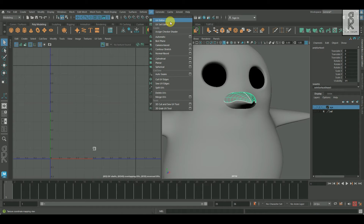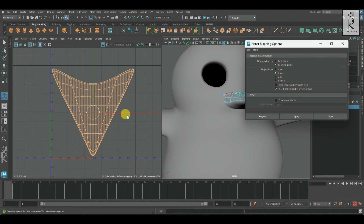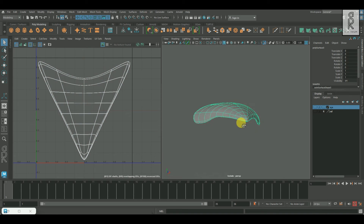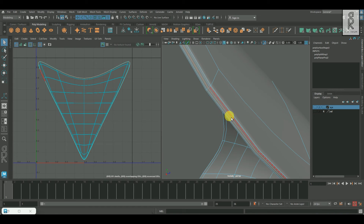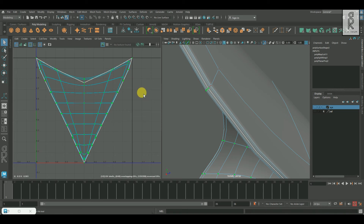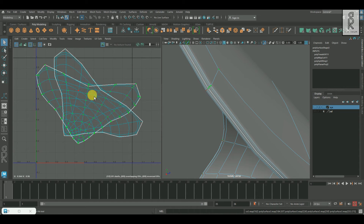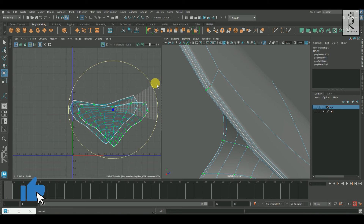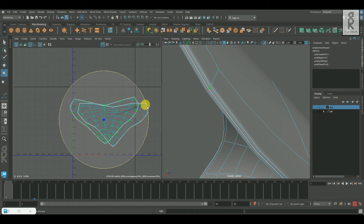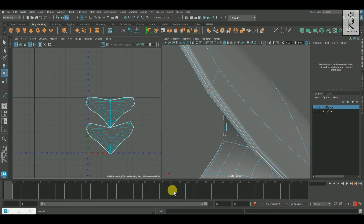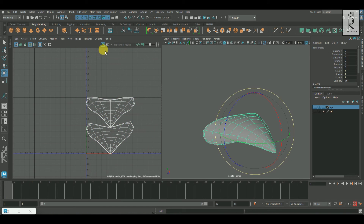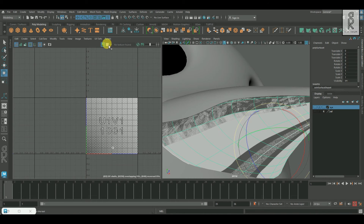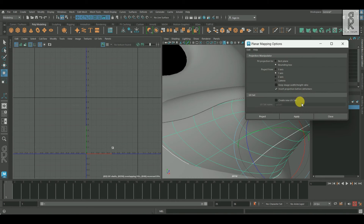Now for this upper beak, I will apply planar mapping from the Y-axis. Then by cutting the middle edge loop, I will split the UVs into two parts, and after that I will unfold them. Similarly, I will unwrap the UVs of the lower beak using the same method.